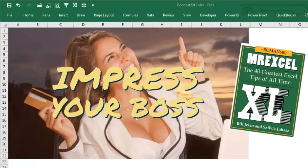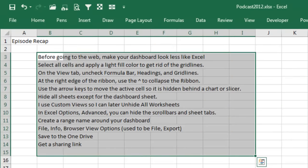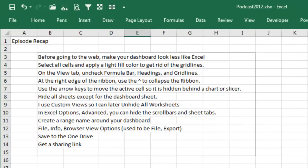You want a way to impress the boss? This whole series, this is a great way to impress the boss. It's just a couple of pages in this book, MrExcel Excel. Click that I in the top right-hand corner to buy the book. Alright, the recap.